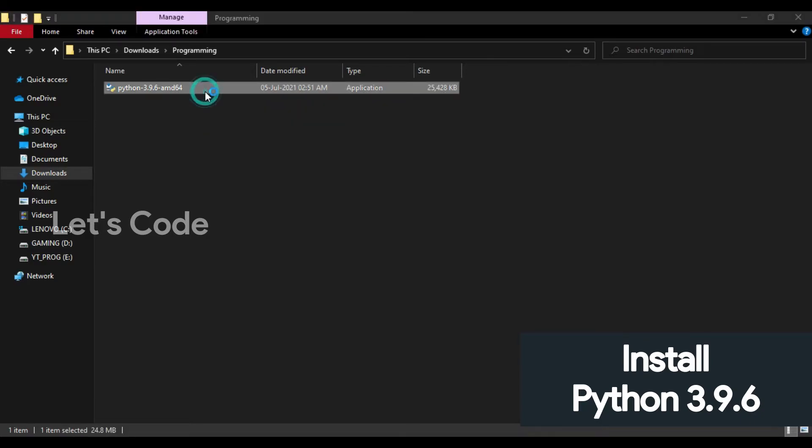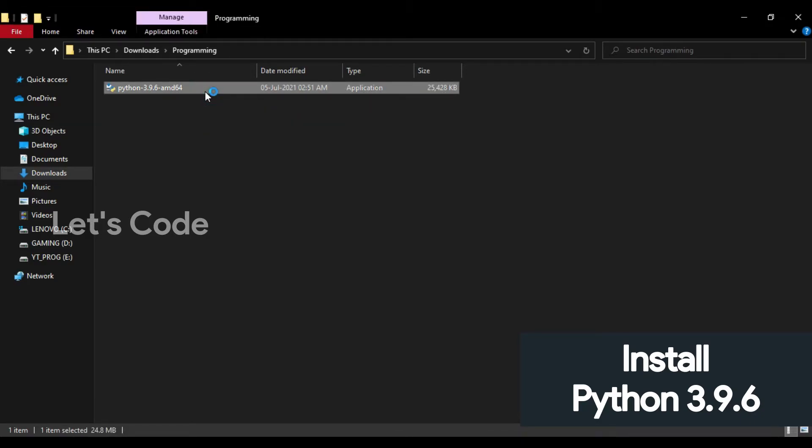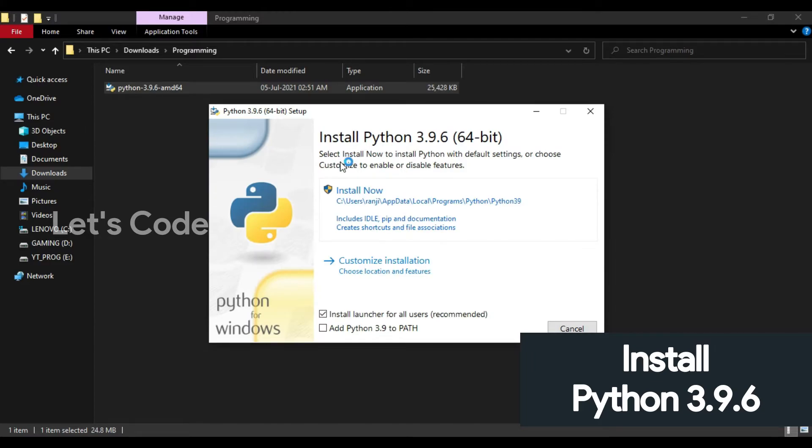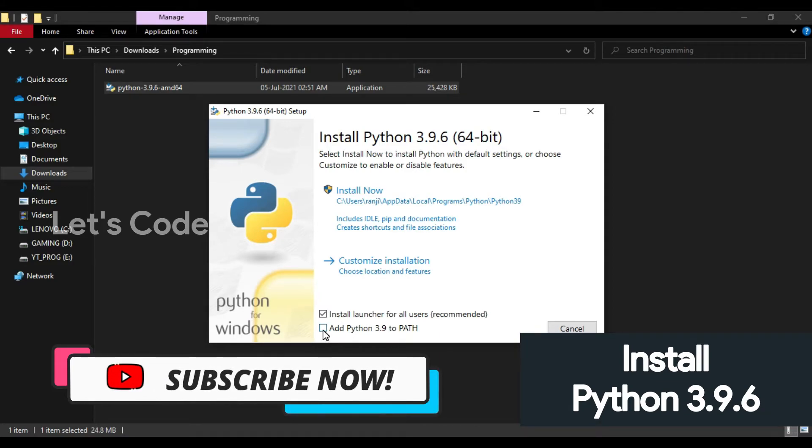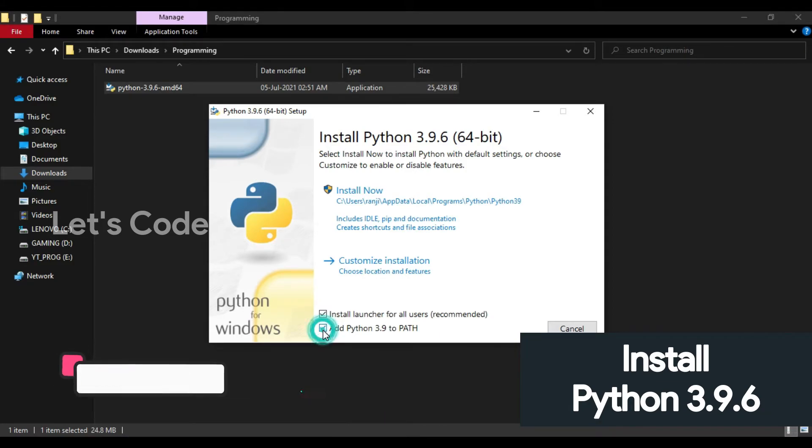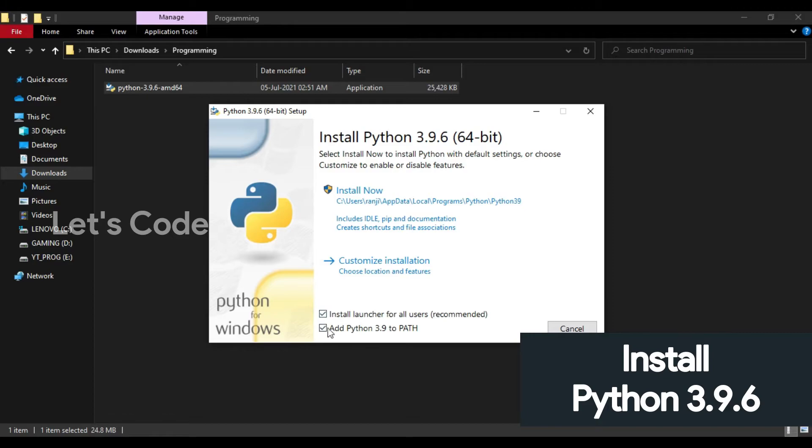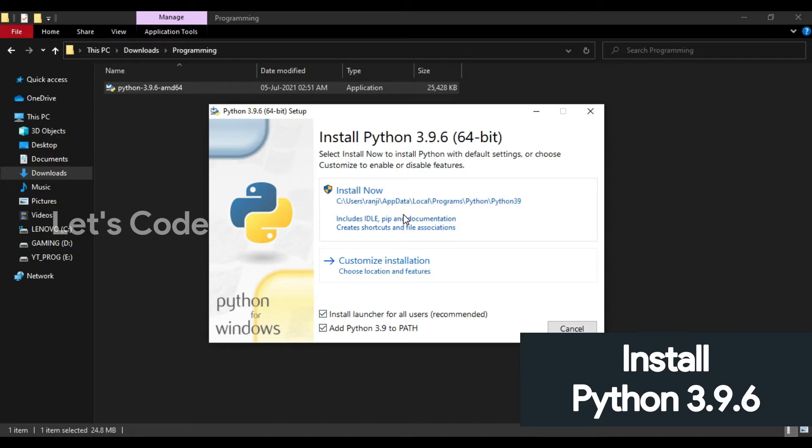So here as you can see, there's an 'add Python 3.9 to PATH' option. Make sure you tick this box, okay? So don't forget to check this box. After that, click on install now and the setup will initiate.